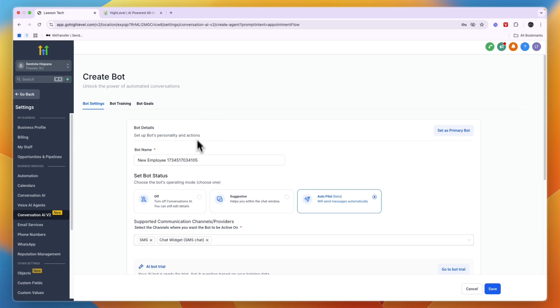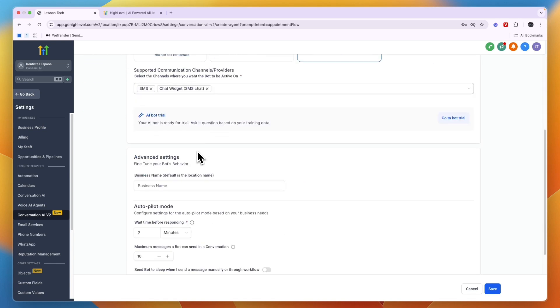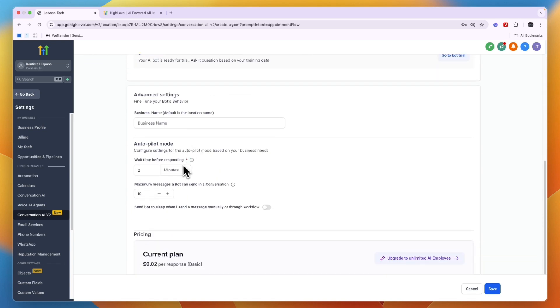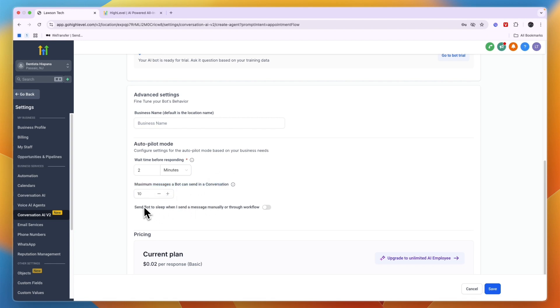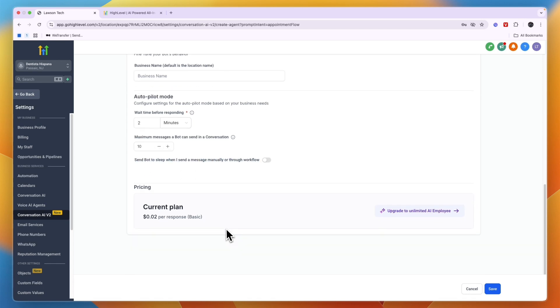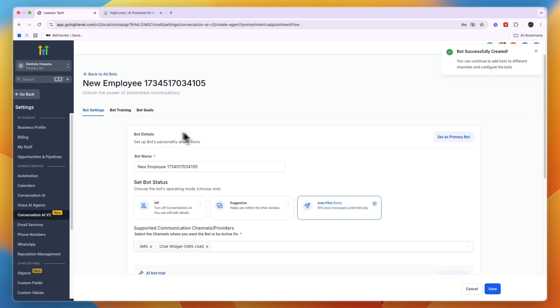Then in a second I'll show you how you can train the bot, but first right here you can choose a wait time before responding. So if you make it zero minutes then it's pretty clear that it is an AI bot if it will respond within zero seconds, so I recommend just doing one or two minutes. They can also choose the maximum amount of messages a bot can send in a conversation before a human takes over, and you can set the bot to sleep when I send the message manually or through a workflow.